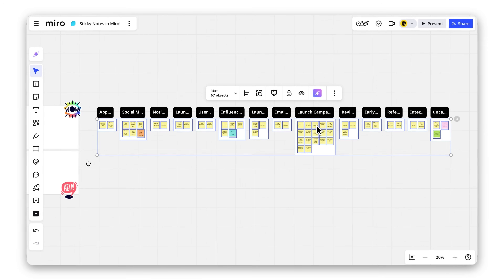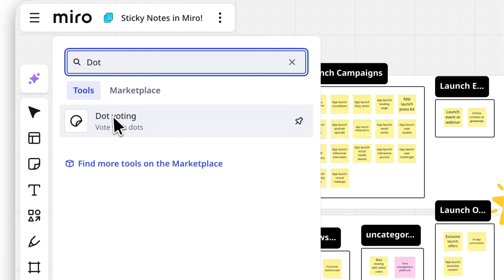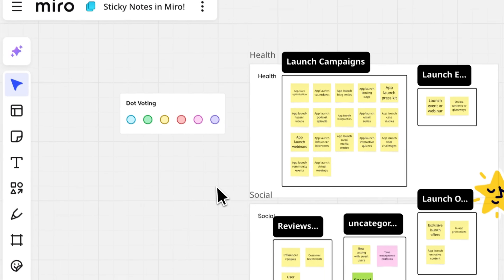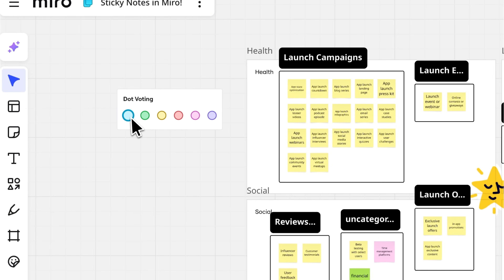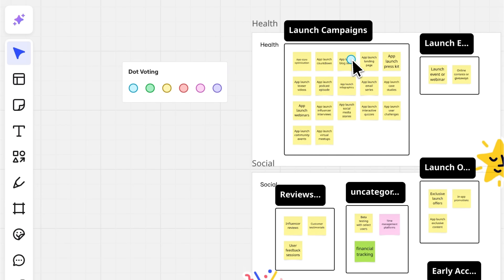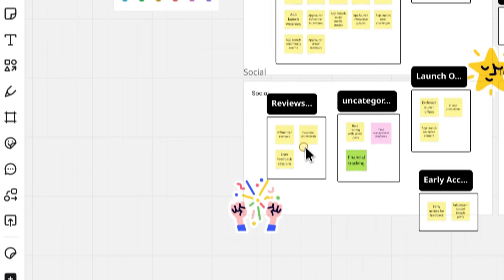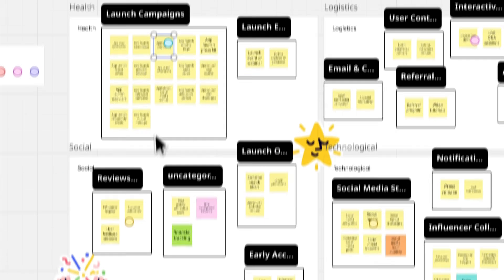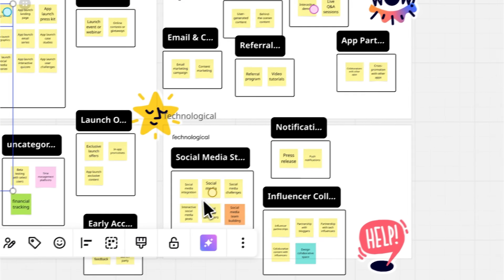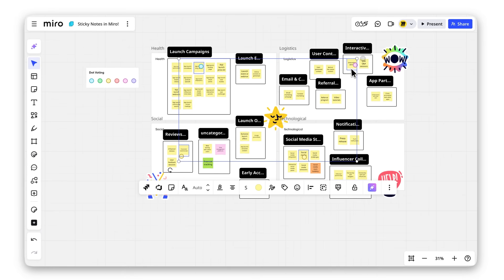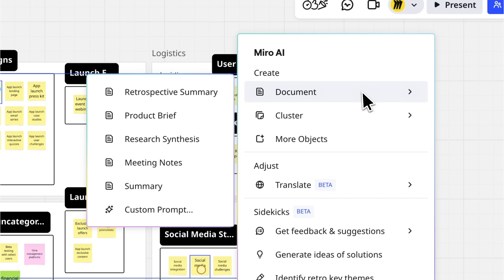Next, use the dot voting widget to vote on the best ideas — simple and effective. Then, summarize the best ideas by simply selecting them, clicking Miro AI, choosing Document, and selecting summary.